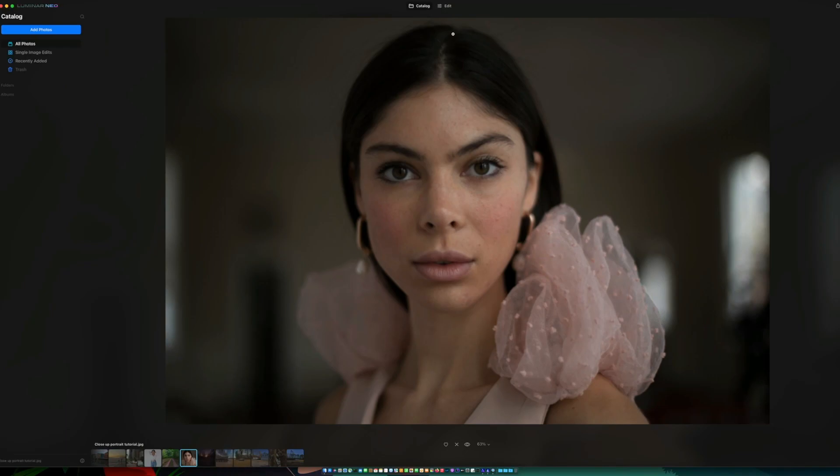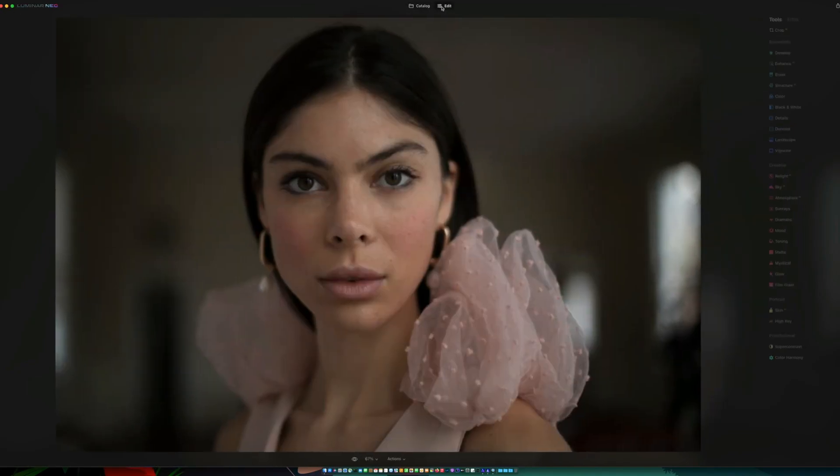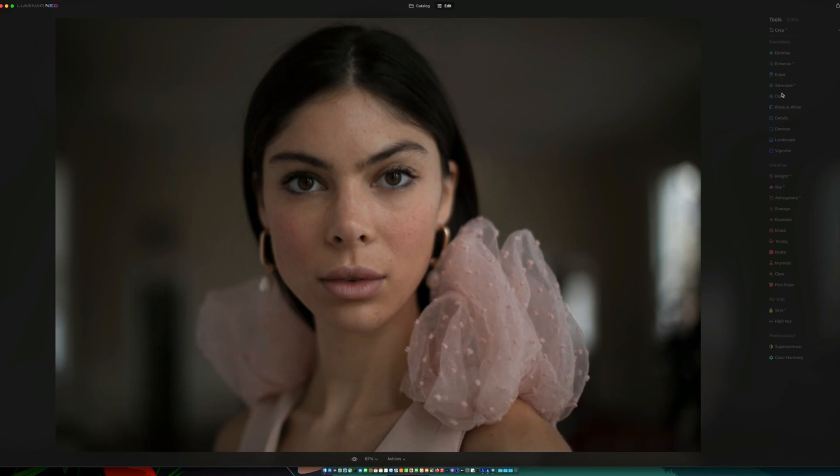Let's look at the editing tab for Luminar Neo, and you'll see all the tools we have down the right-hand side. You've got crop tool, develop, enhance, erase, structure, color, black and white, details, denoising.